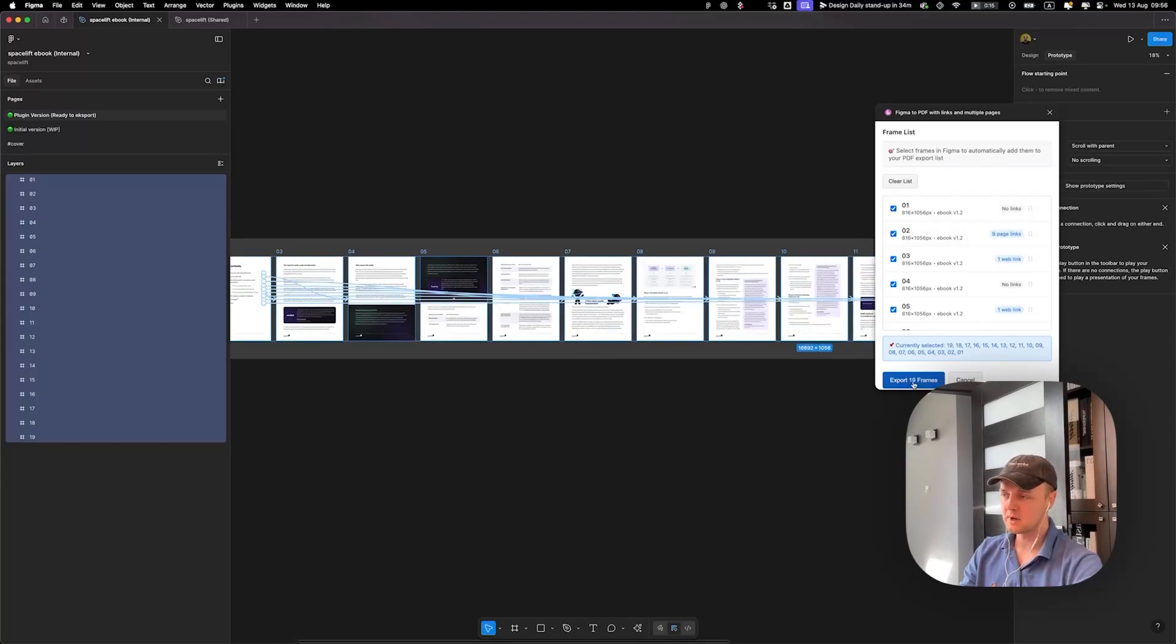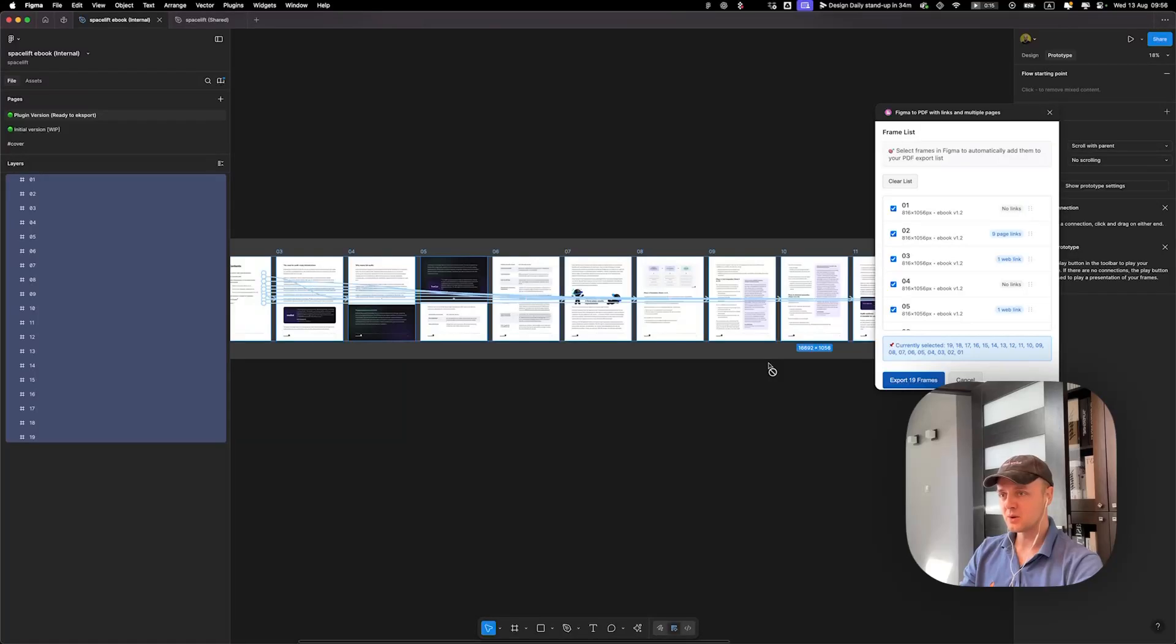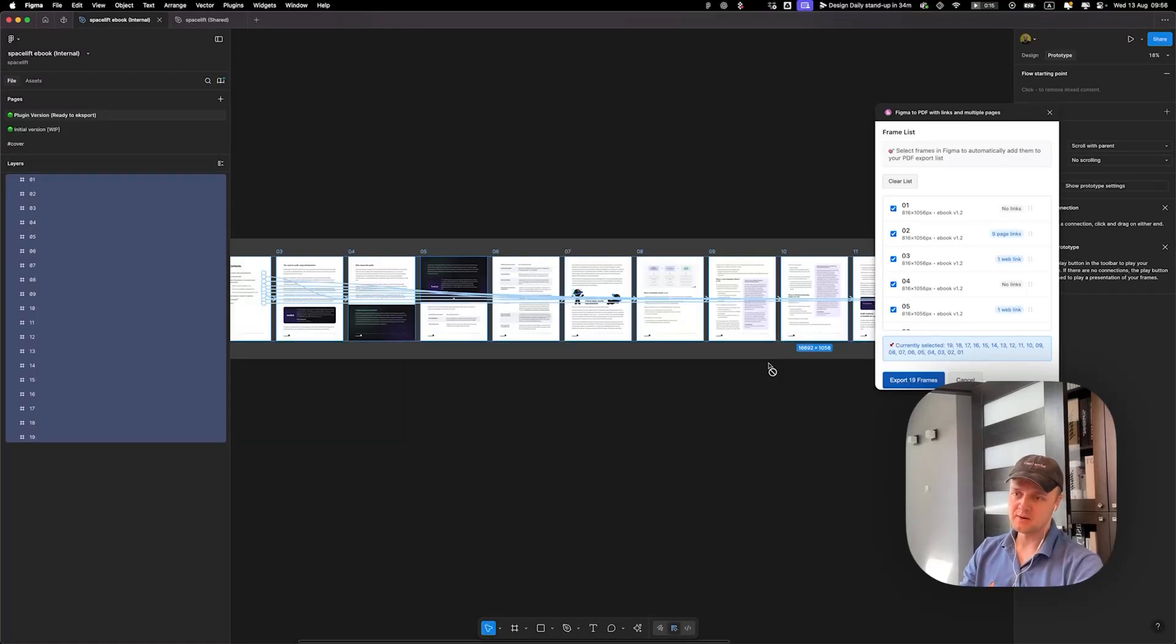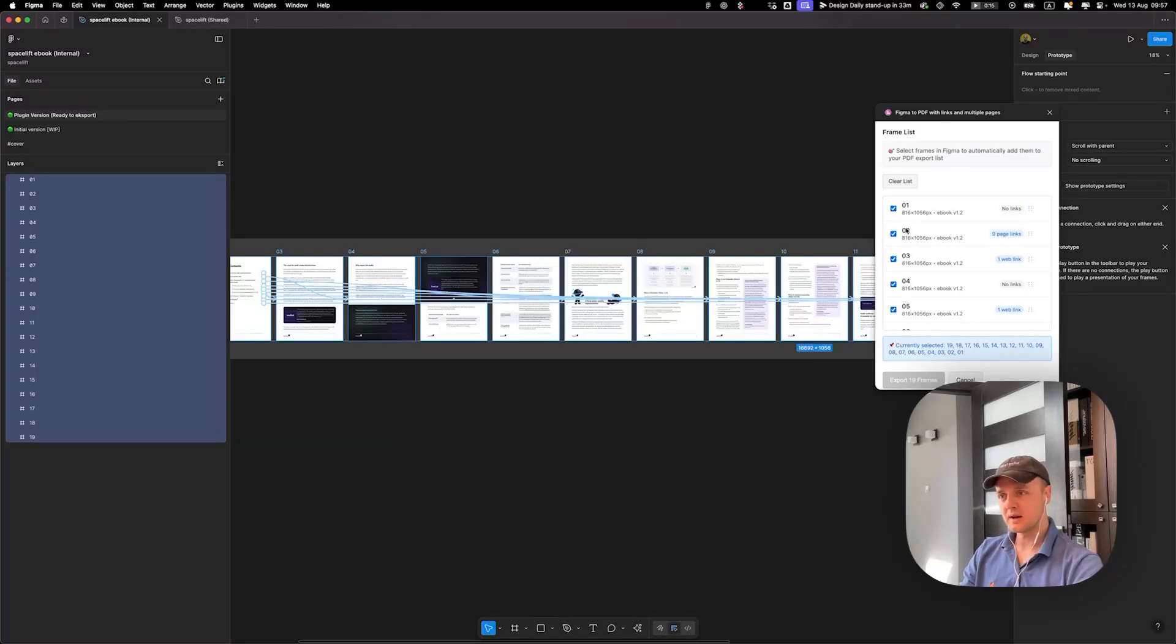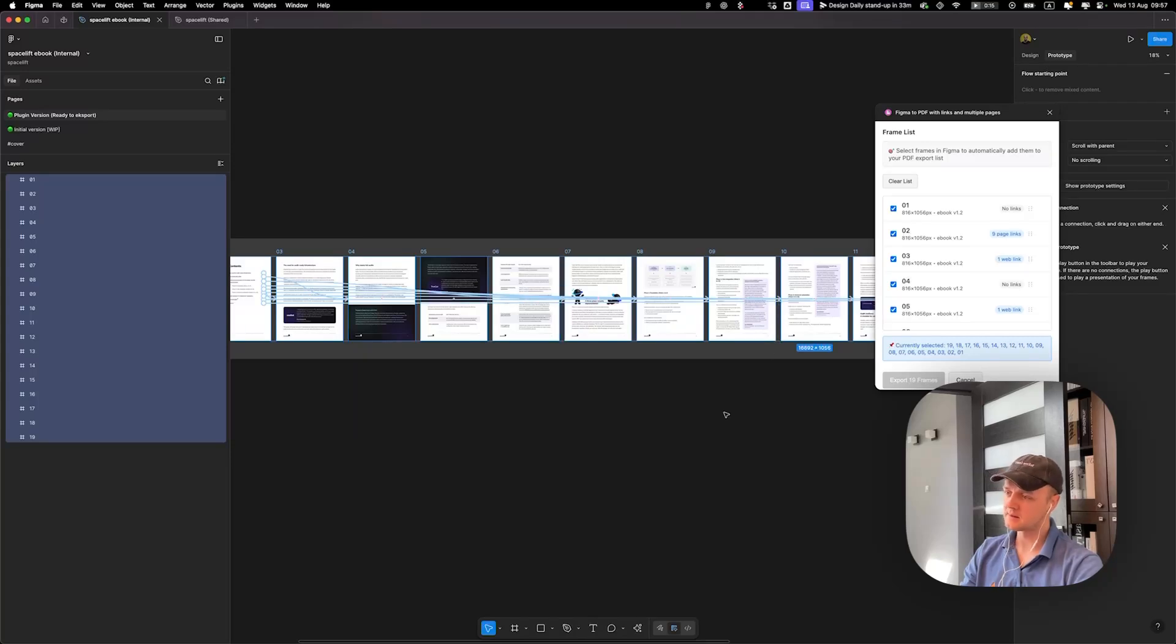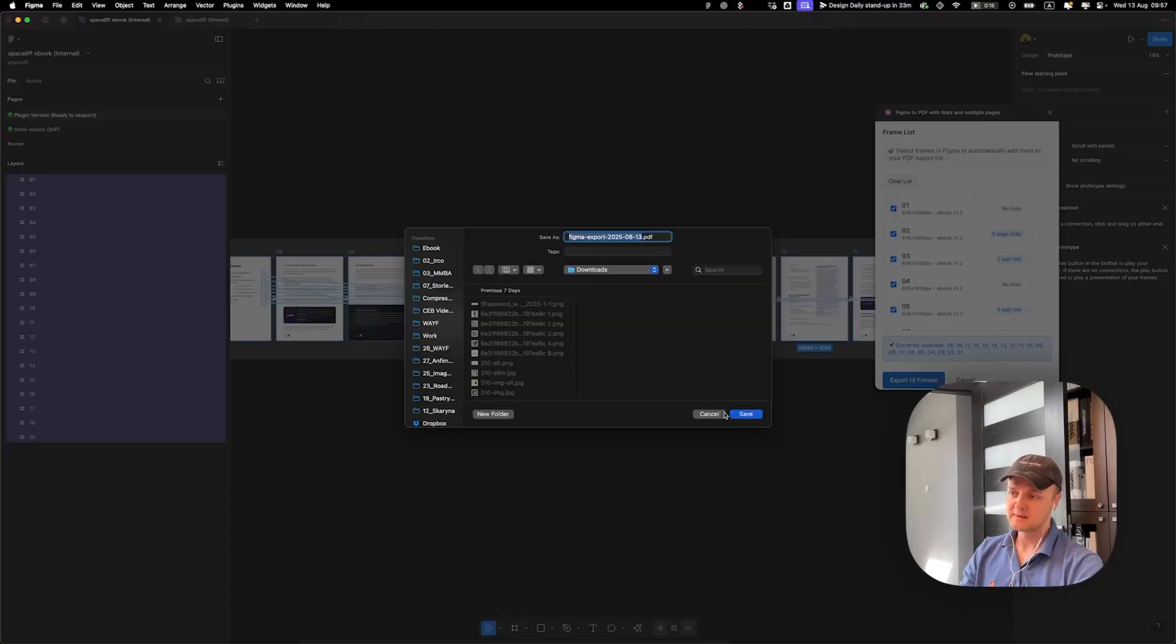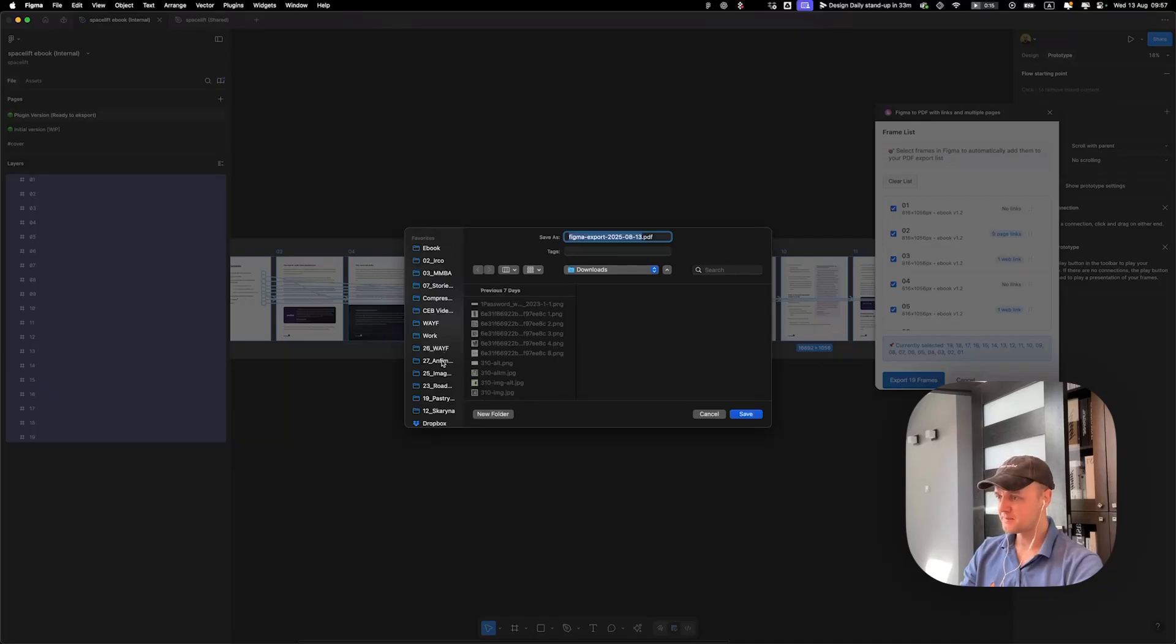And then you click the button export frames. You need to wait a bit because this process can take a while. Also, you need to be connected to the internet as we are using an external tool for exporting the PDF.